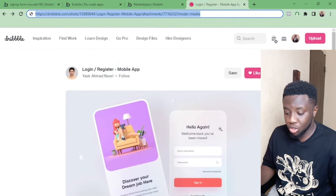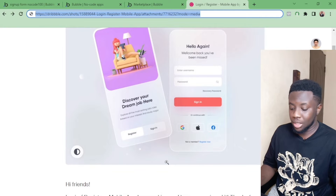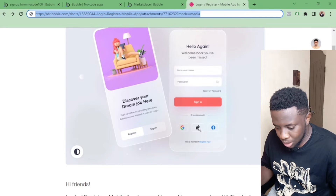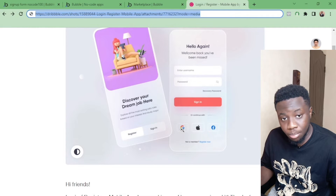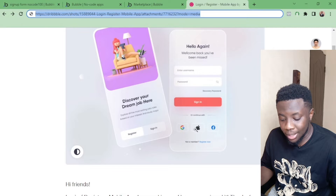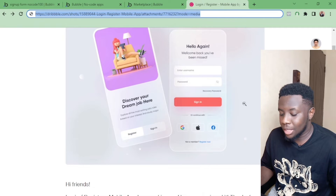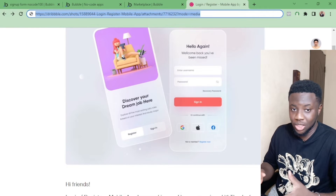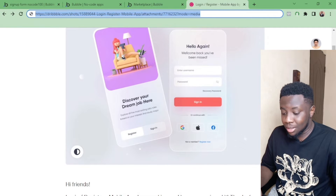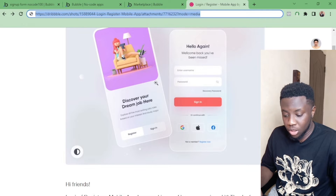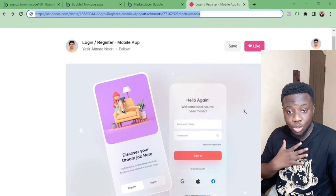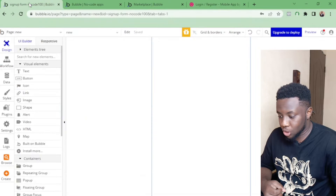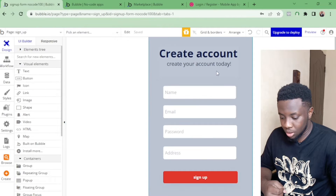I'm not an expert, so before I create an app I always try to get design inspiration. I look at things like Google, Apple, and Facebook sign-up screens. I ask myself: can Bubble allow me to log in through Google and Facebook? The answer is yes — that's an API lesson. But for this tutorial I'm just going to use a simple email and password field for the sign-up form.